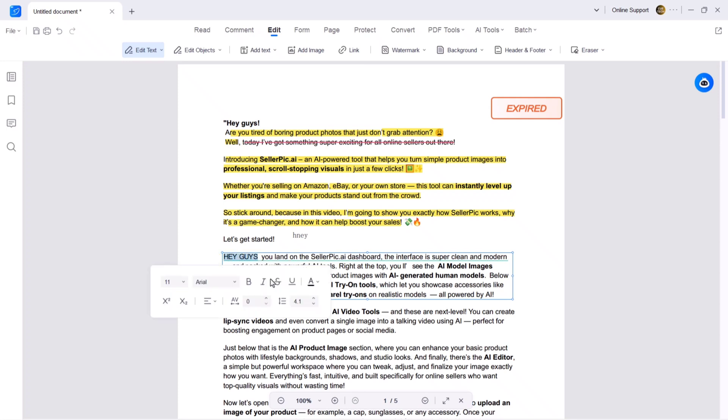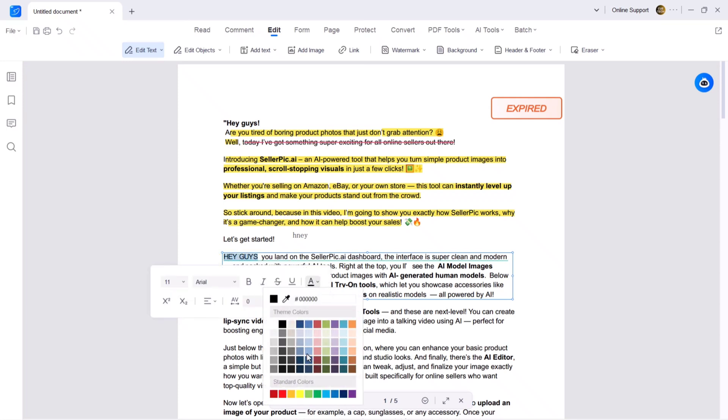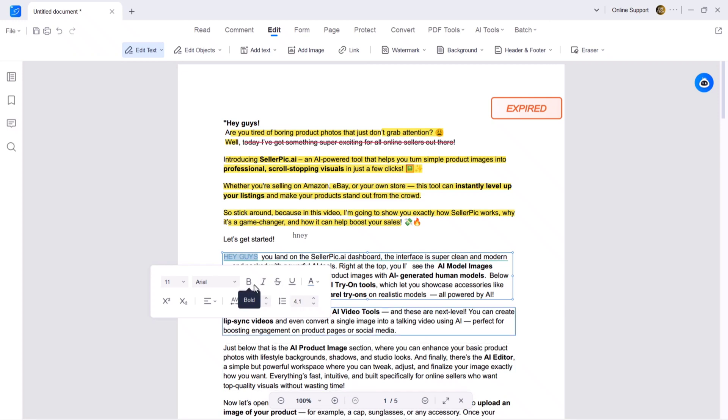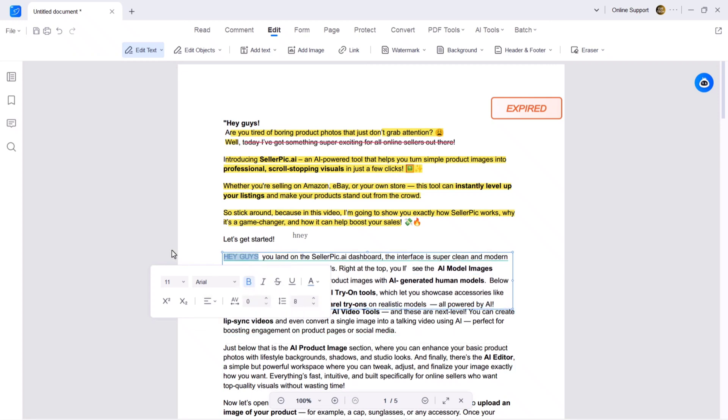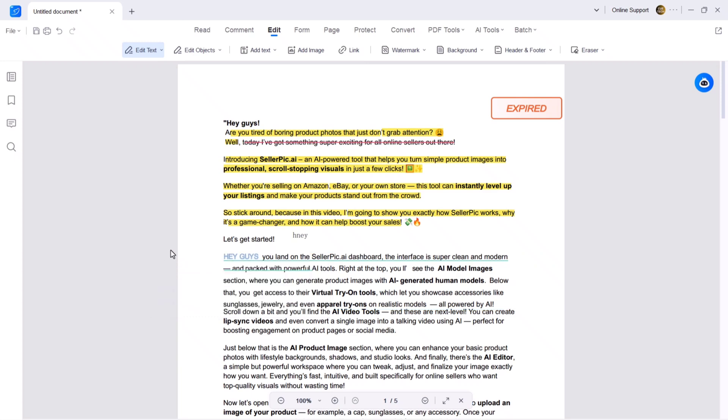You can also bold it, italicize, underline or strikethrough text. You can change font, size, color—giving you full control over your document's appearance.